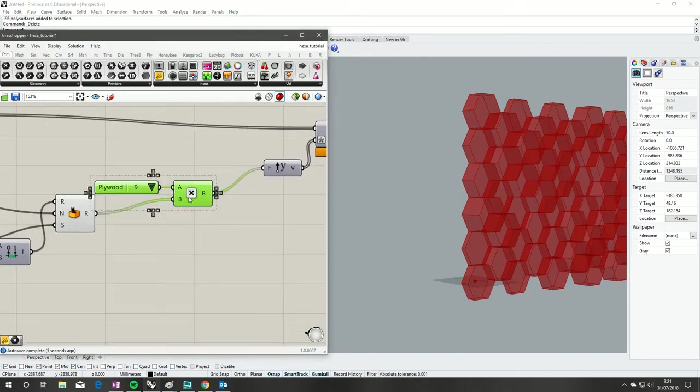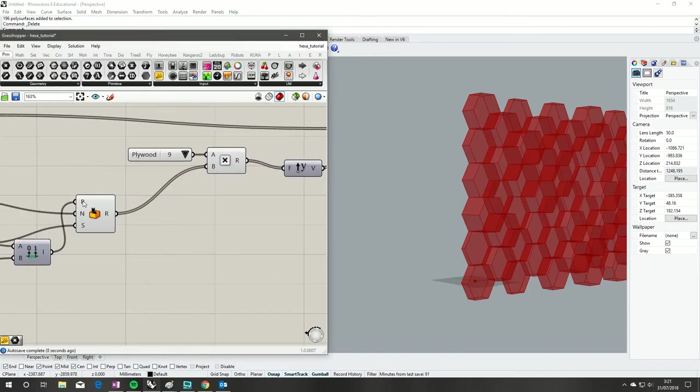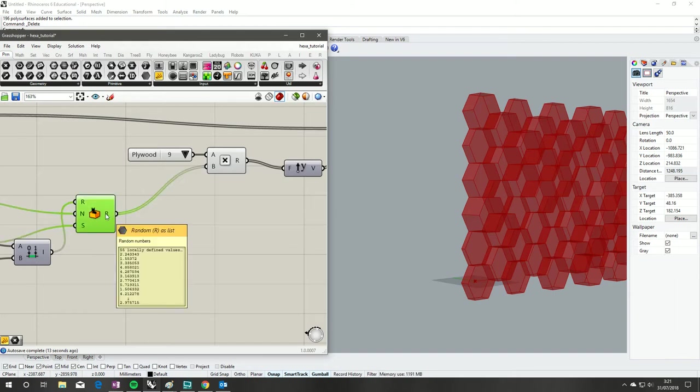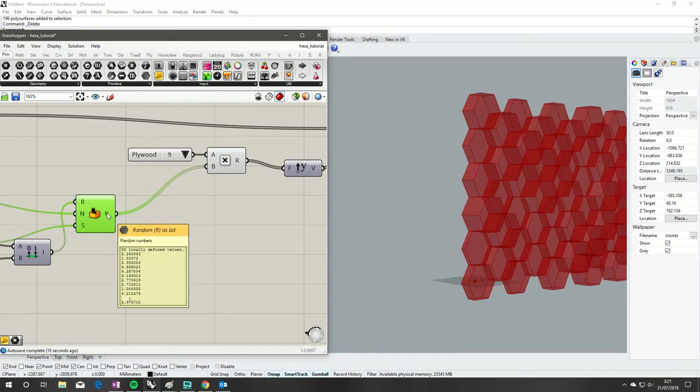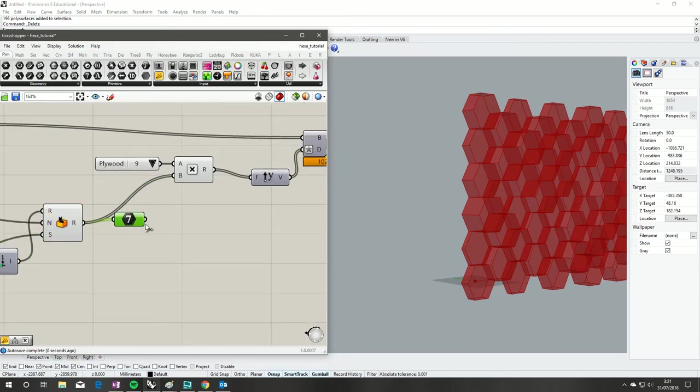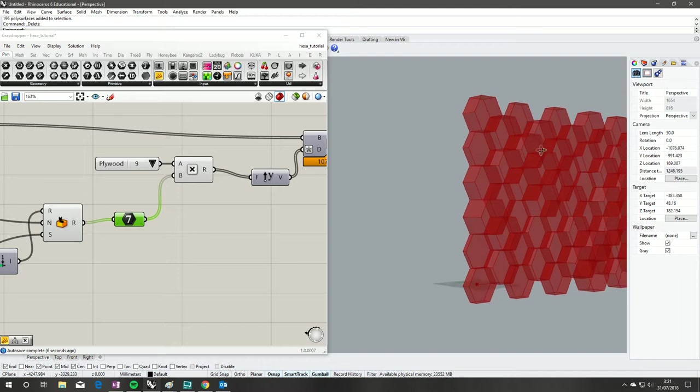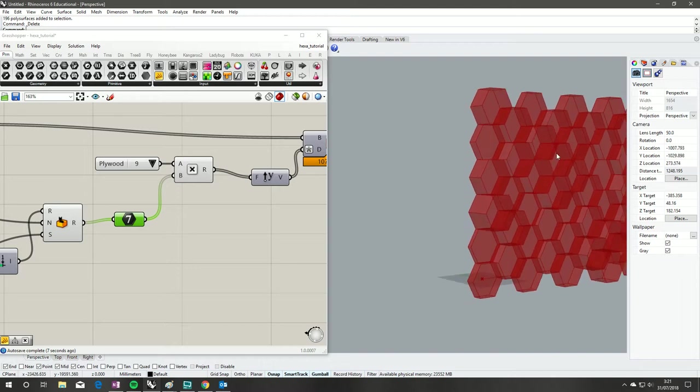One thing that is a bit messy is that our random number generator generates a float. So if we look there you can see 1.2 point - it's not what we're after. So we'll just grab an integer parameter. That way we multiply them by full numbers. Cool.